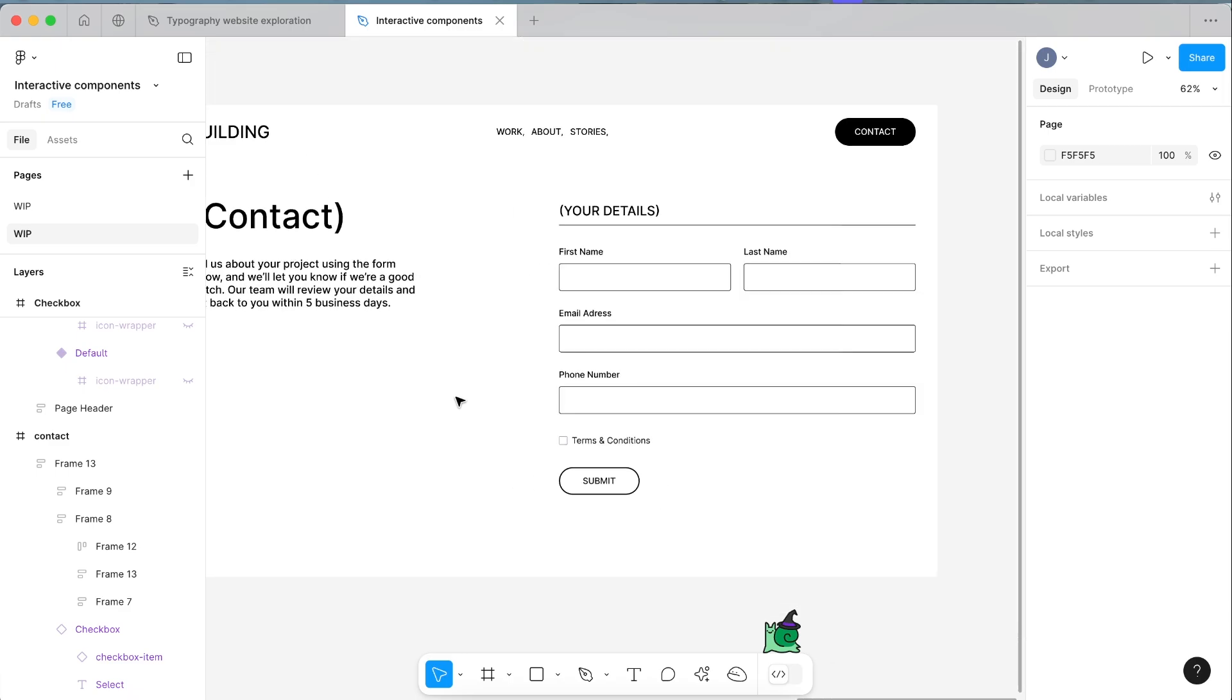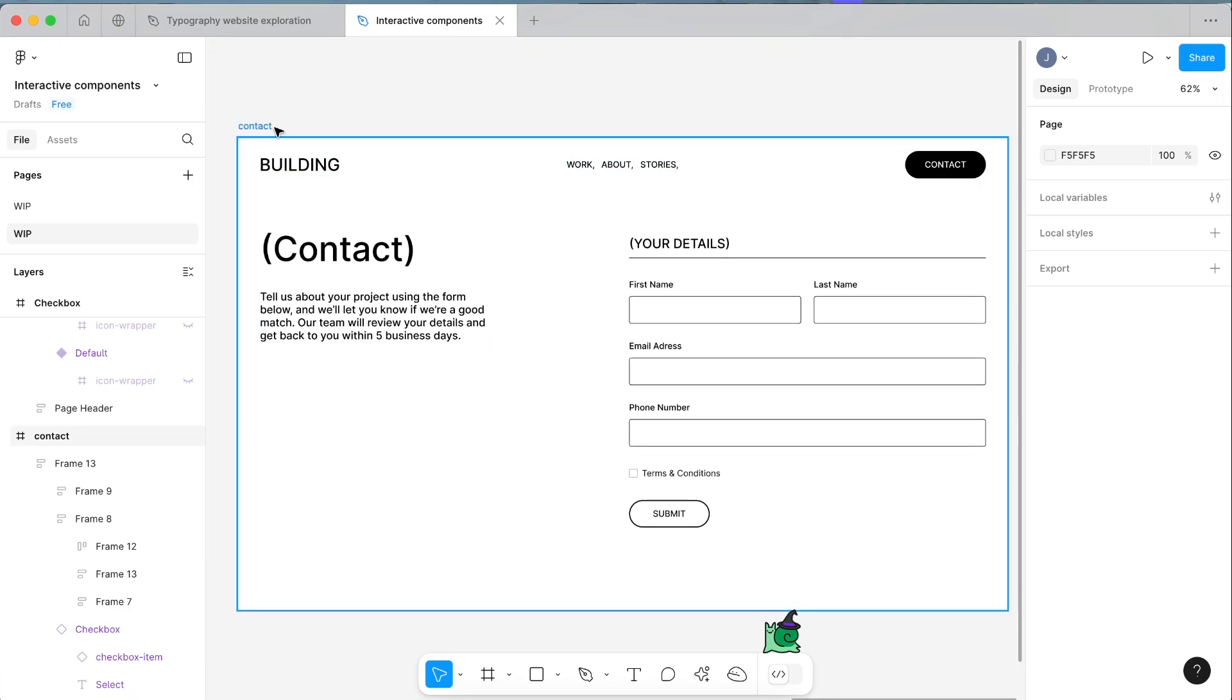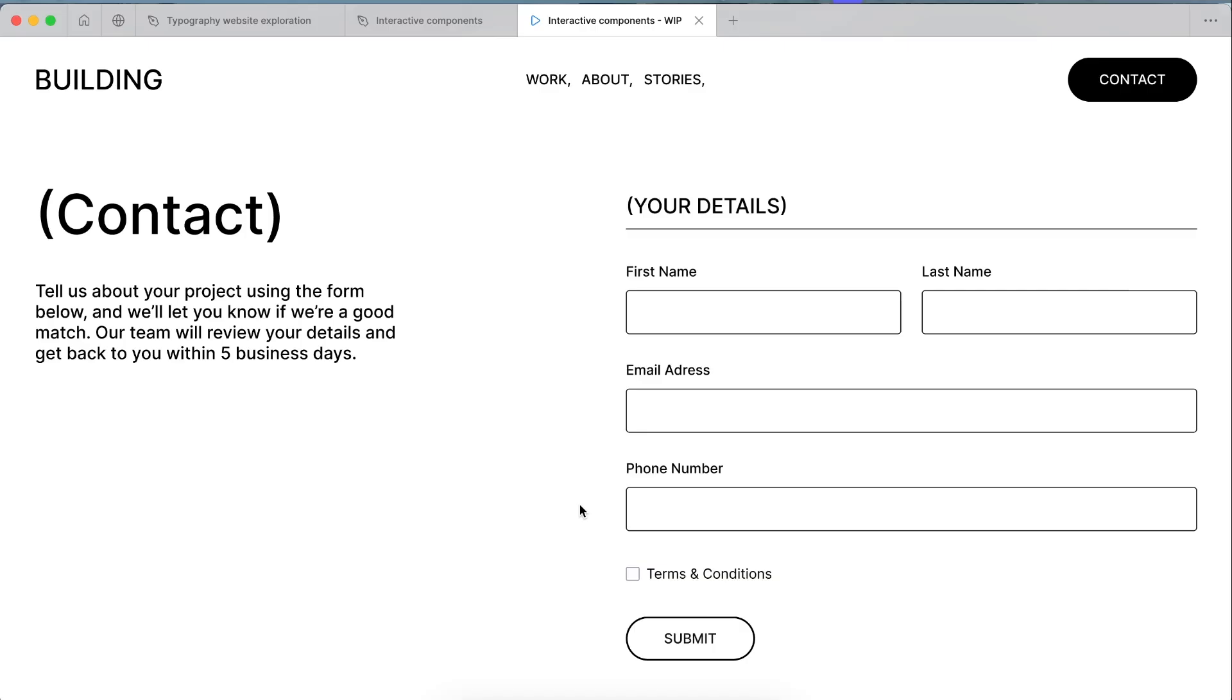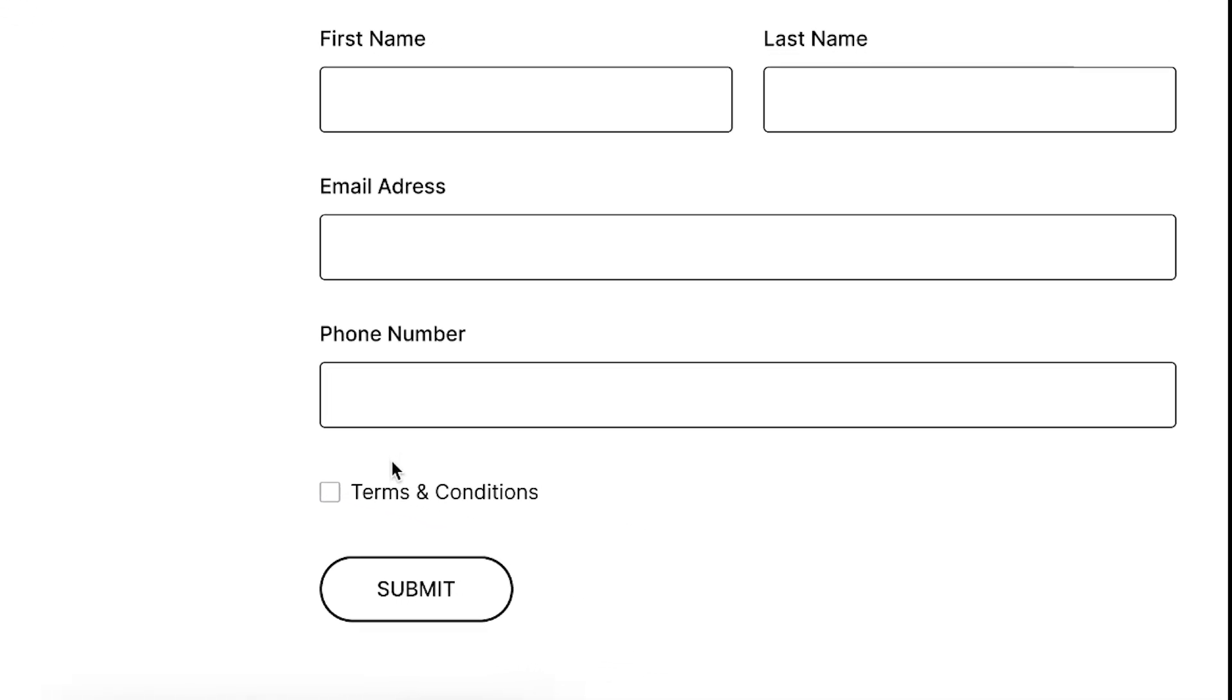So then if we're testing this with a user, select the frame and click present.